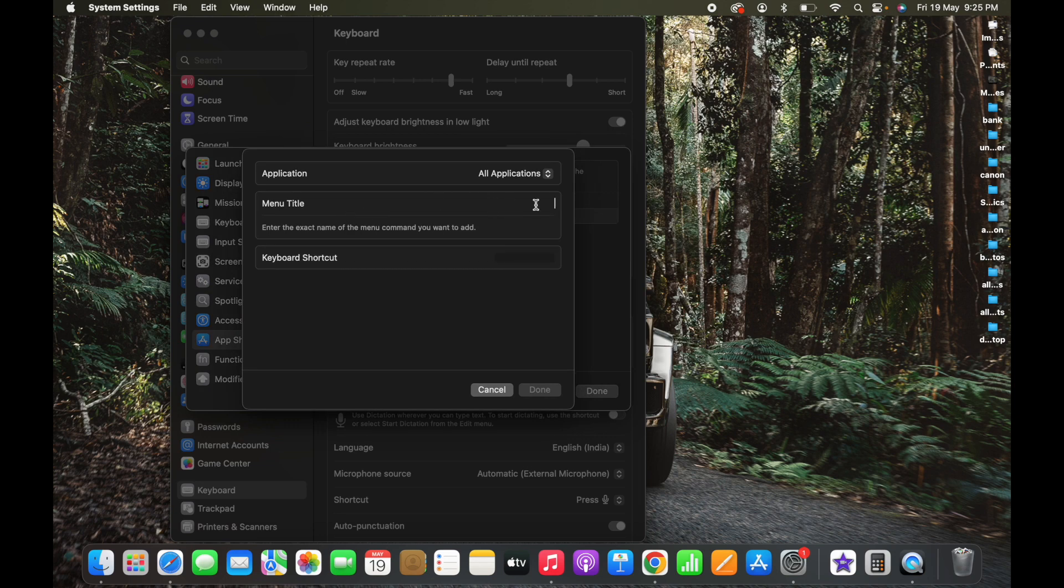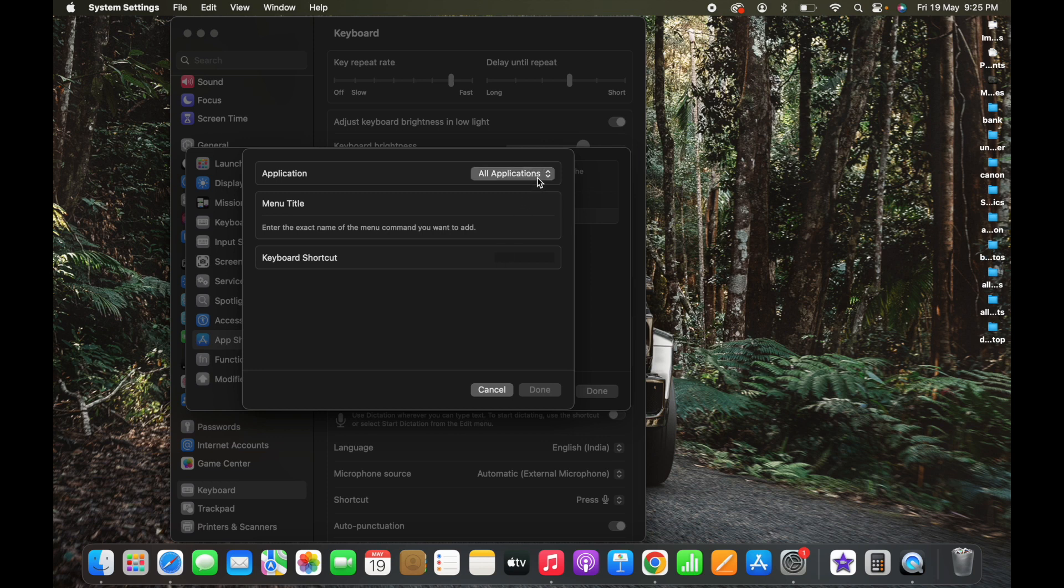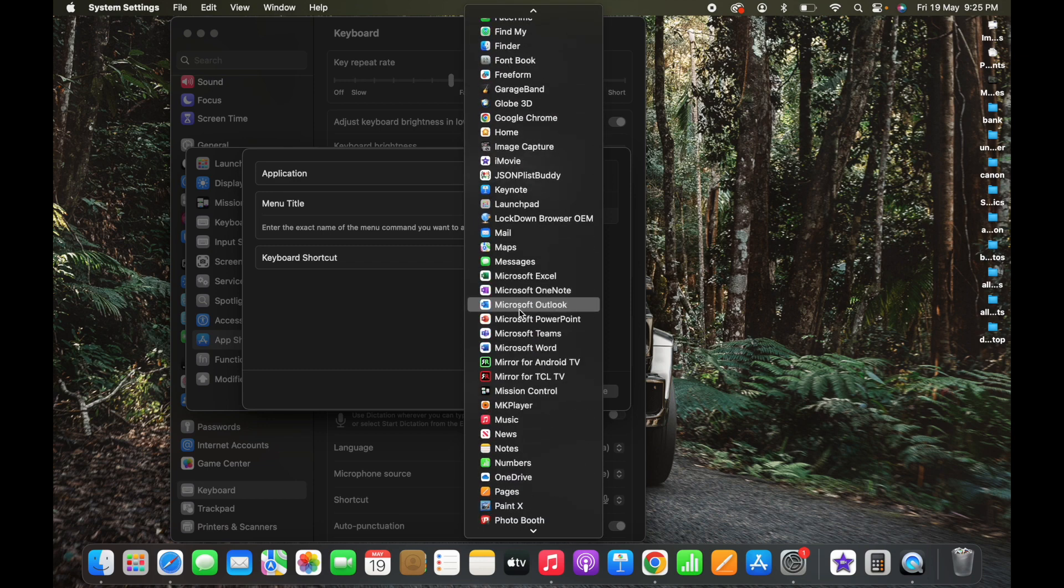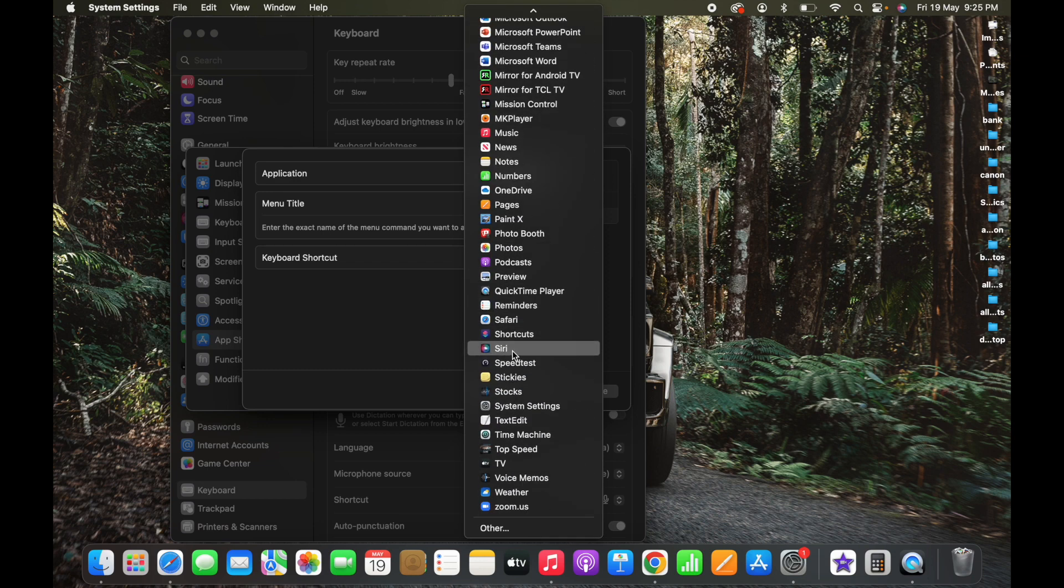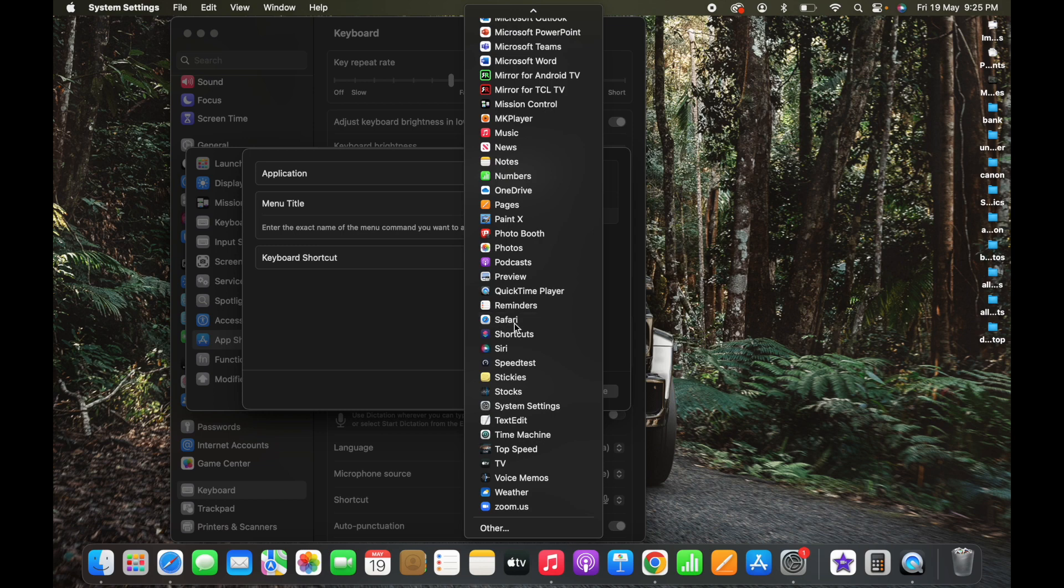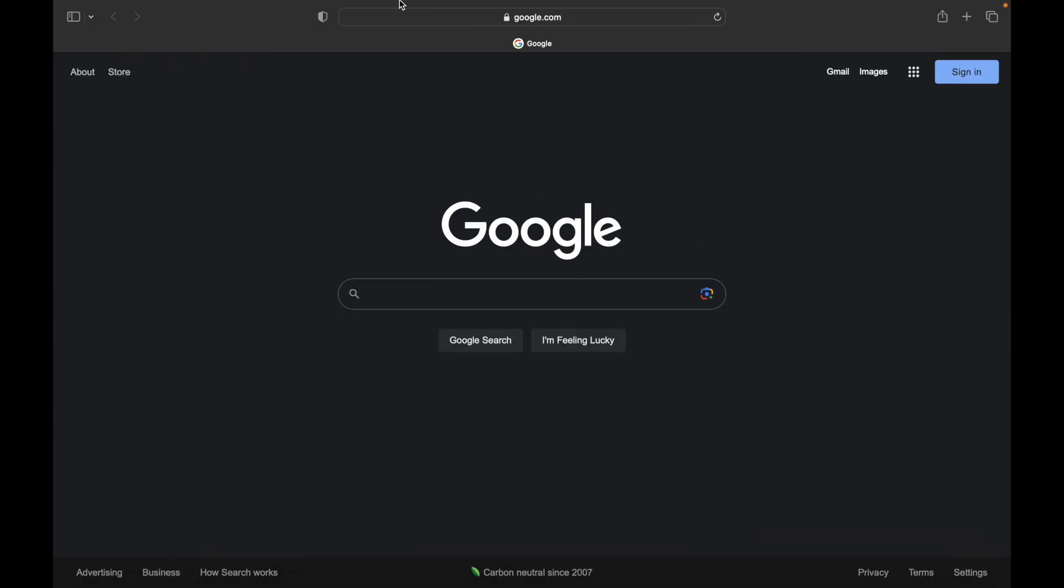Now Menu Title - this step is very interesting and you need to be very careful. First decide on which application you need to create shortcut for. Here it is showing All Applications. I'm gonna create a shortcut for Safari now. Just open this and then click Safari here. So I selected Safari.